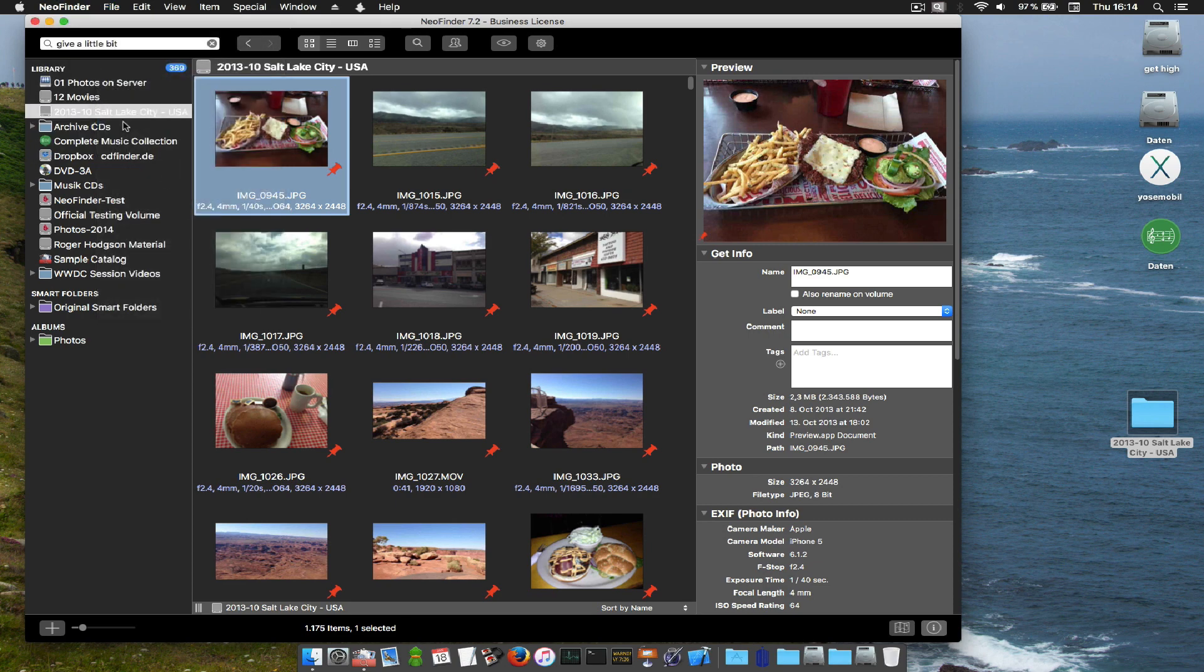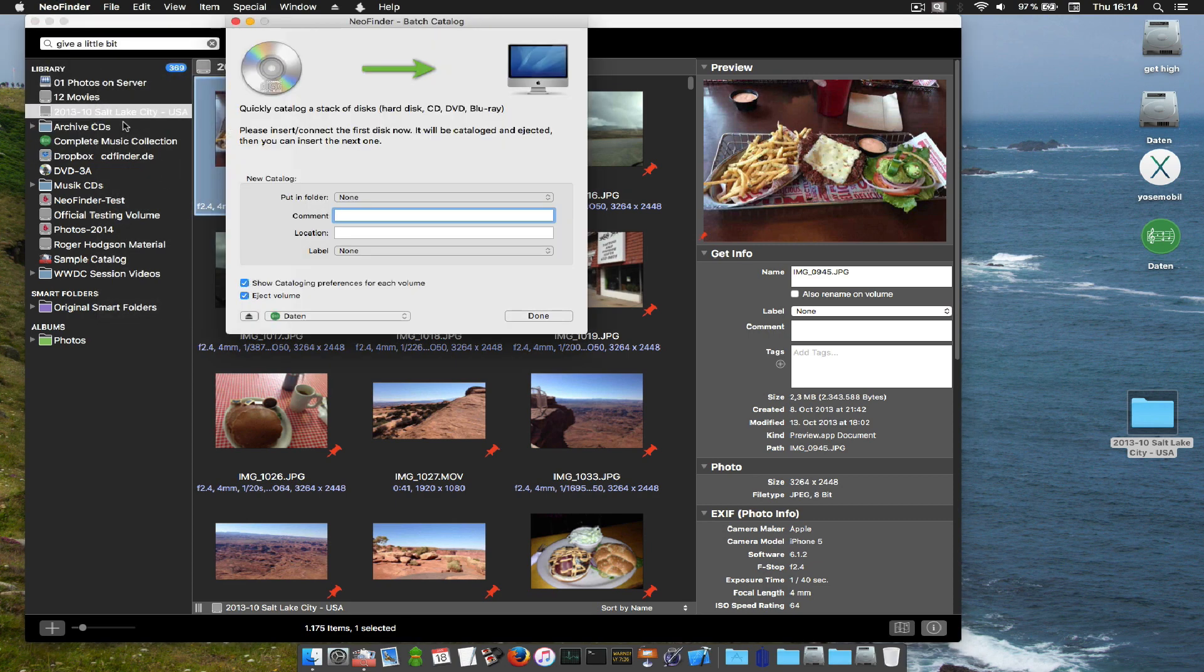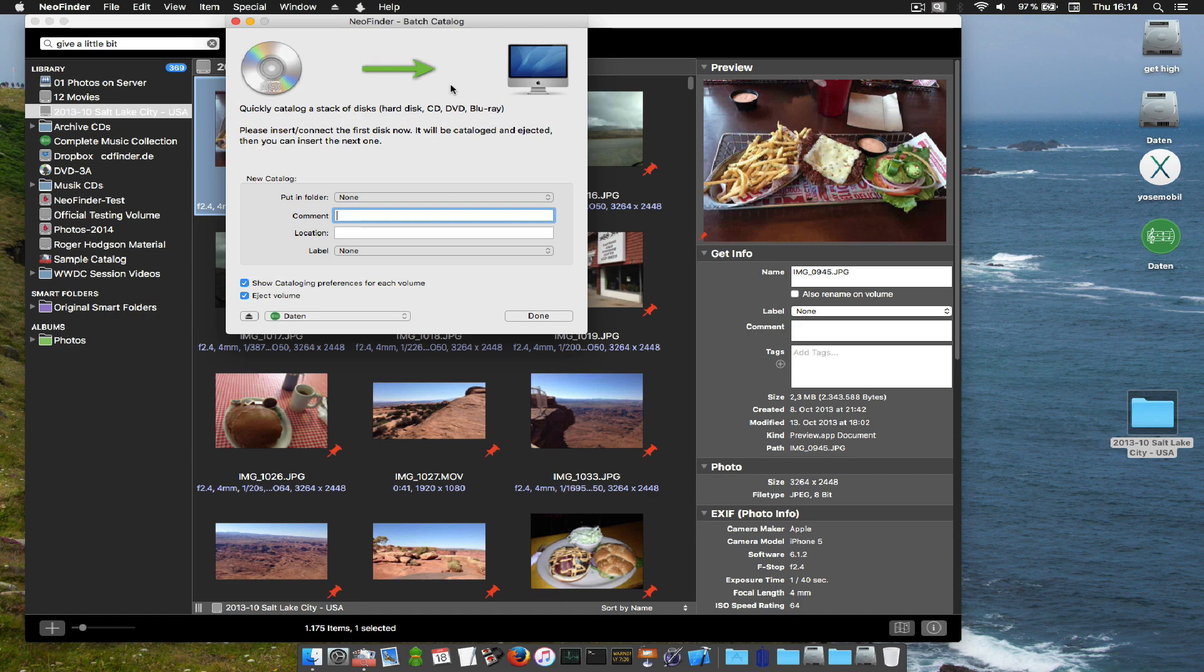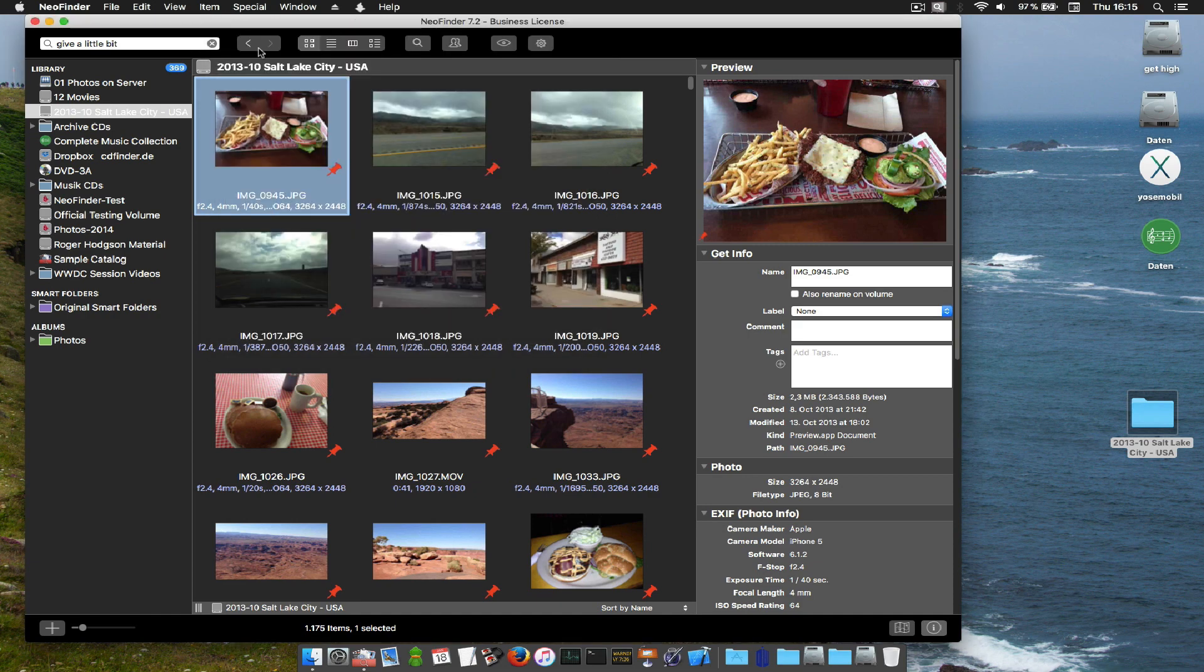What if you have a whole stack of disks? Well you can use batch cataloging. Connect the disk or insert it and then let NeoFinder catalog and then eject them. That's pretty easy.